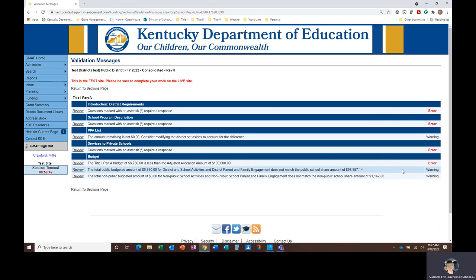Consider modifying the district set-asides to account for the difference. As discussed in the PPA list page video, it is acceptable to have a few dollars or cents remaining on the page, or you can adjust your district set-aside amounts accordingly to zero out that remaining balance. An error message would be something like, questions marked with an asterisk require a response, or the enrollment for ABC Elementary School has not been entered.